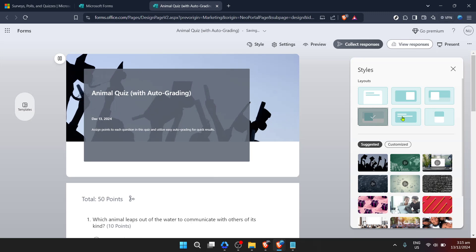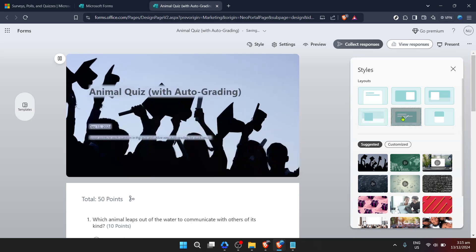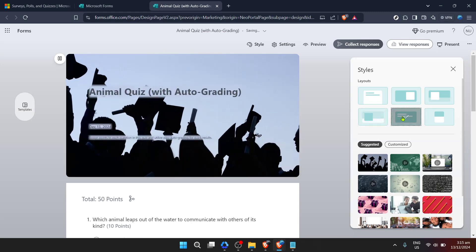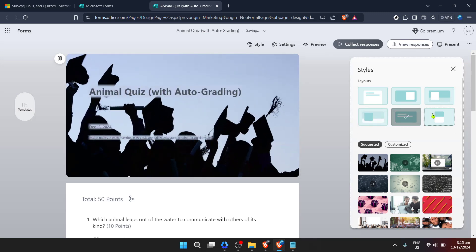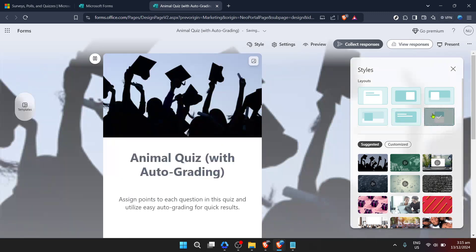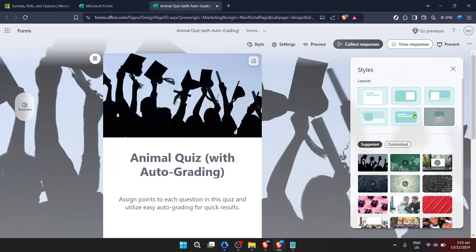Whether it's a formal survey for research purposes or a fun quiz to engage your classroom or team, there's a style that suits every need.